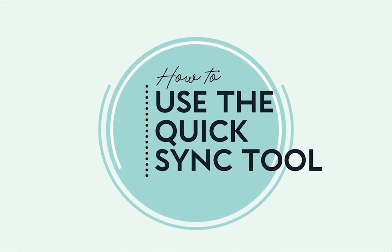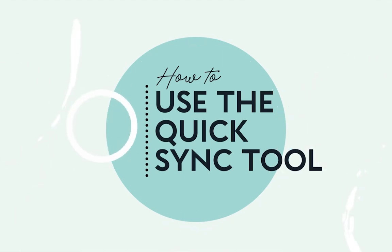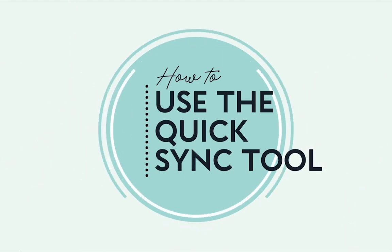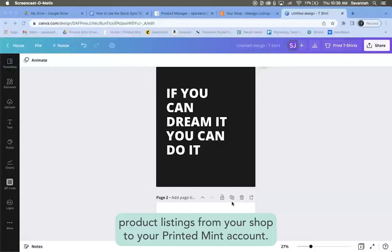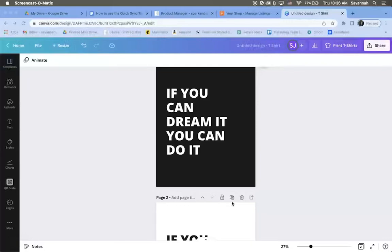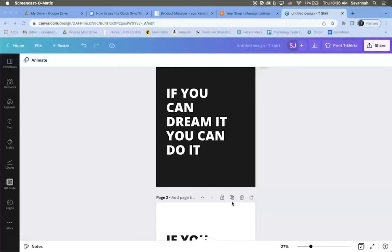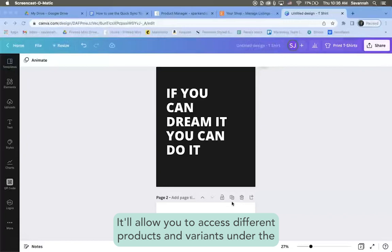Hey guys, today I'm going to show you how to use the quick sync tool to sync product listings from your shop to your Printed Mint account. This tool is really cool. It'll allow you to access different products and variants under the same product listing in your shop.